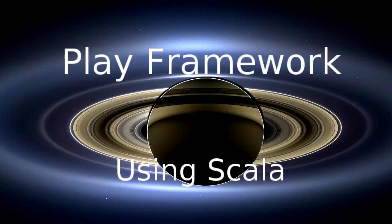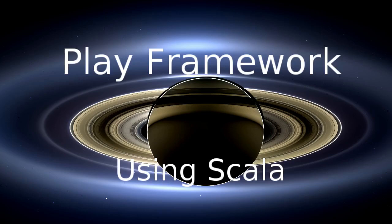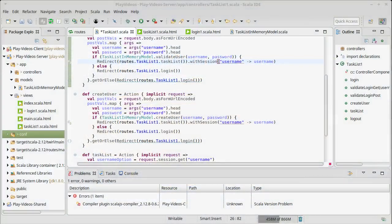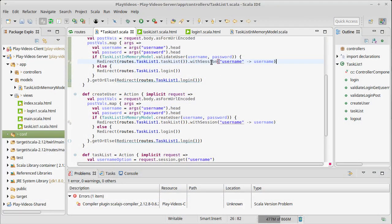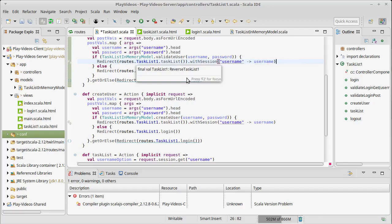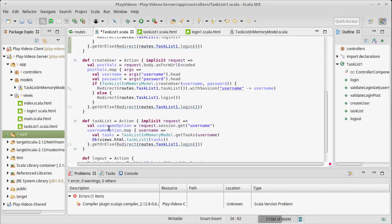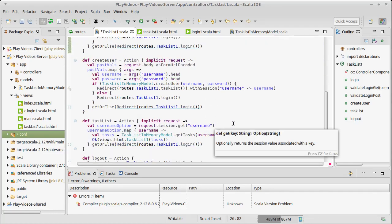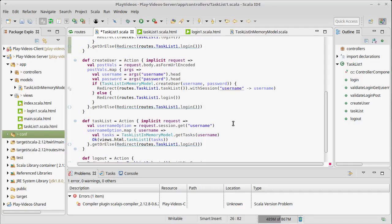Welcome back to the video series on the Play Framework using Scala. In this video I want to talk about a feature that's very similar to sessions. We previously saw sessions used to add information about the user either on a successful login or on creating a new user so that our task list could pull in the appropriate user's information.